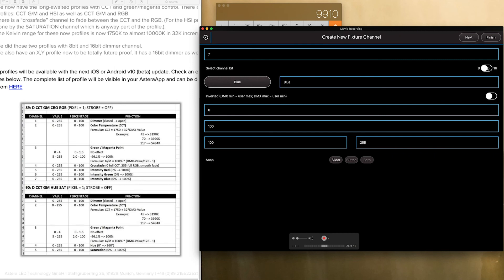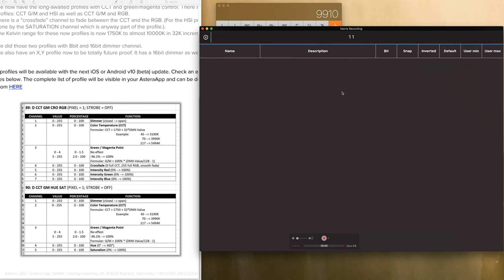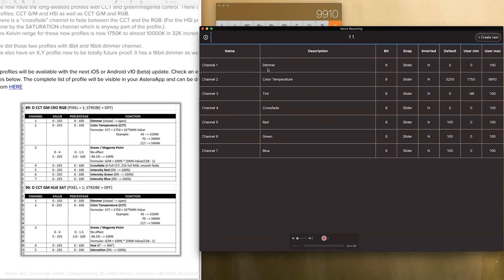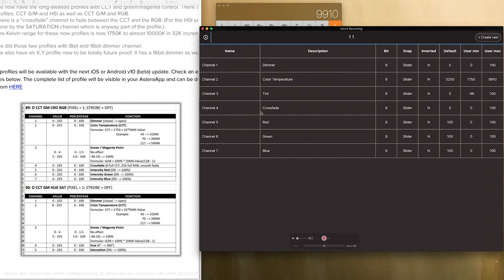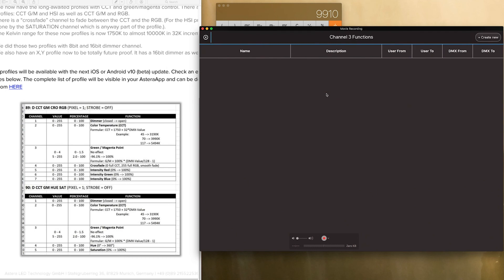So once I click finish my table is populated which I can double verify over here in the parameters. And that's it except we have one thing to do right. We have to modify the tint. So to modify tint you just simply click anywhere in this box. So we are going to click tint and now it brings up channel 3 functions. So I am going to go ahead and on the top right click create new.